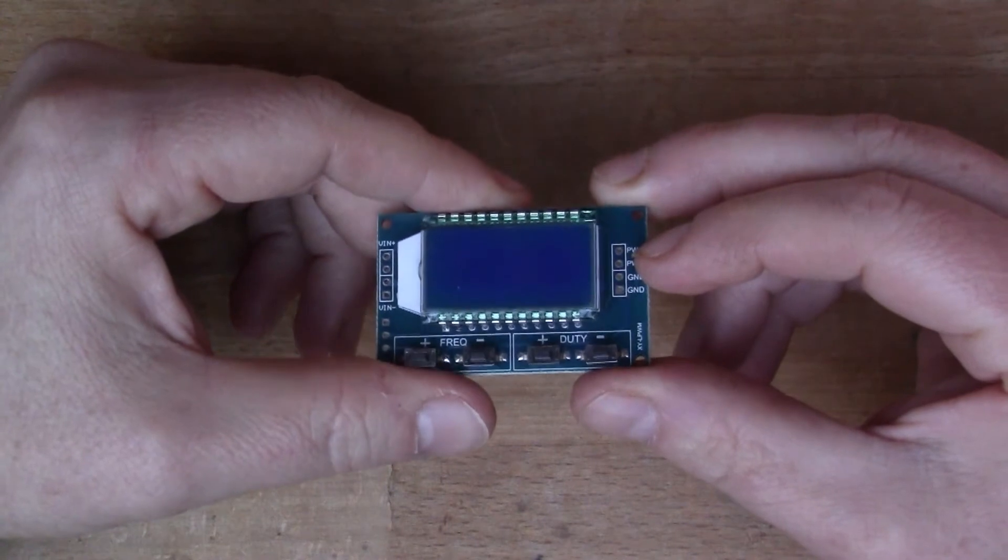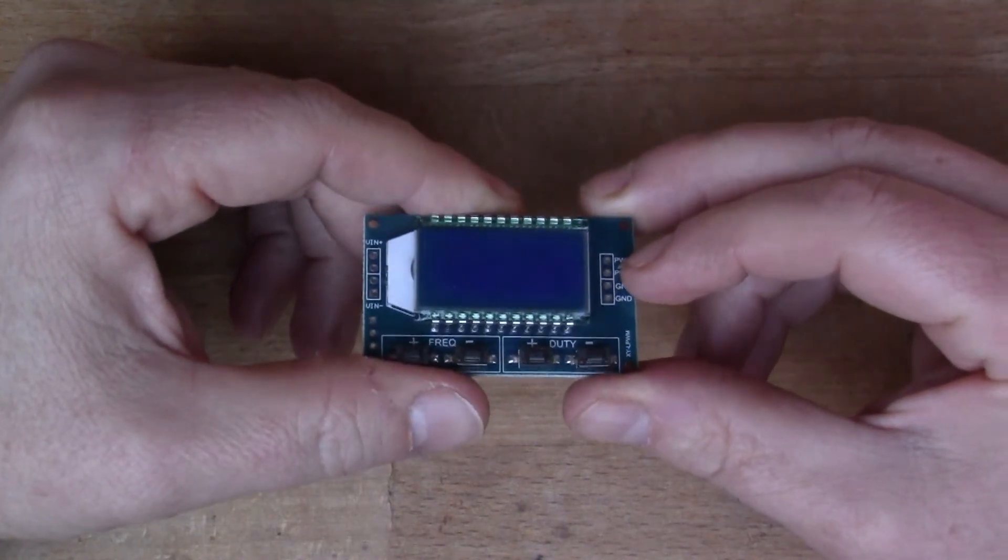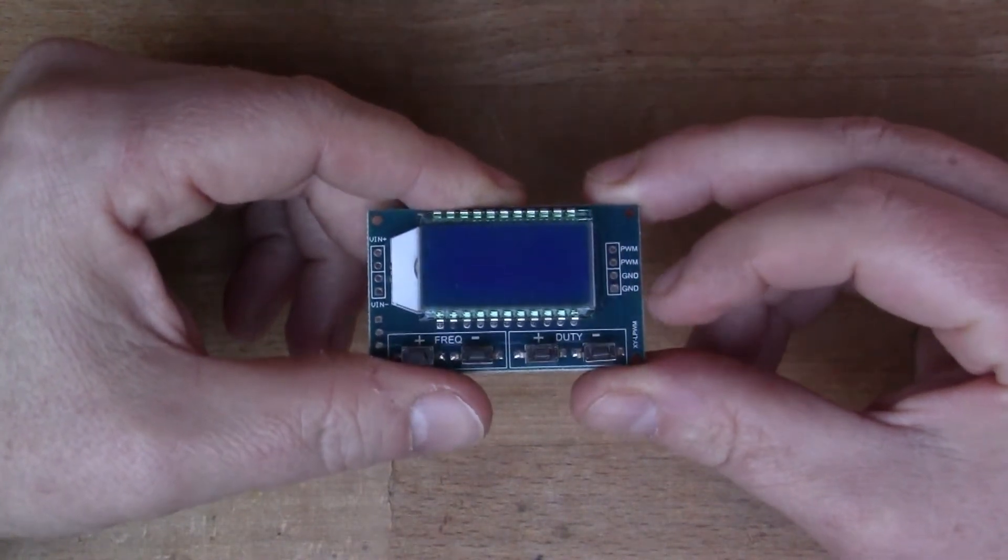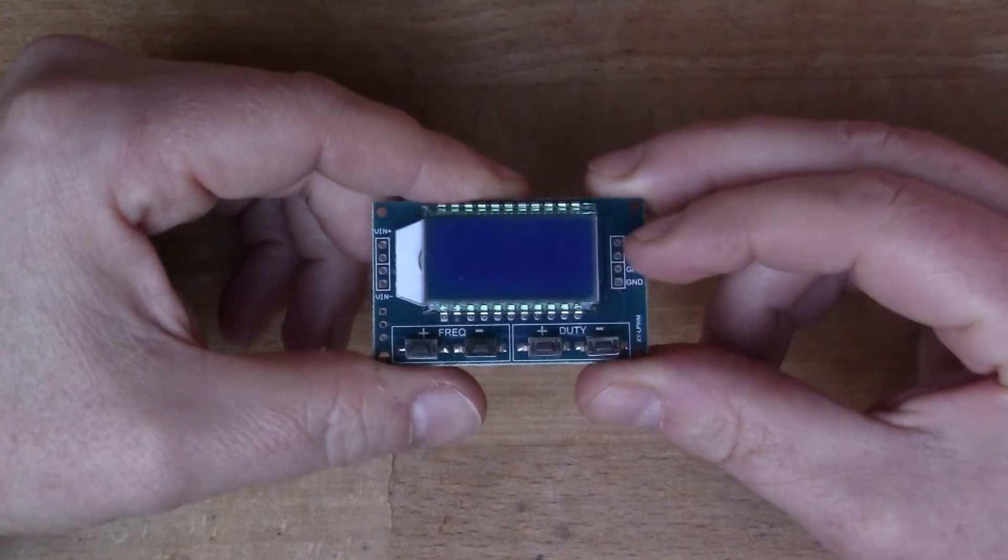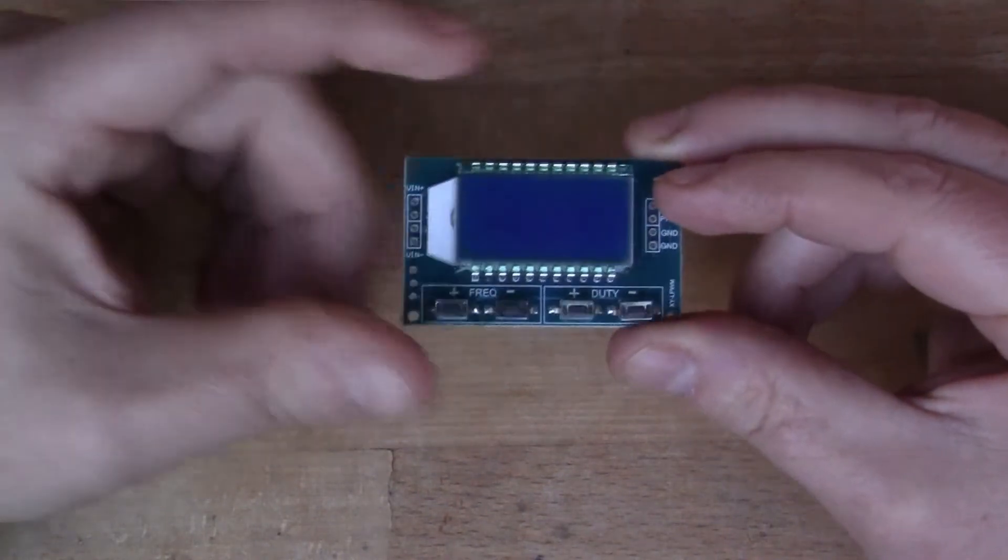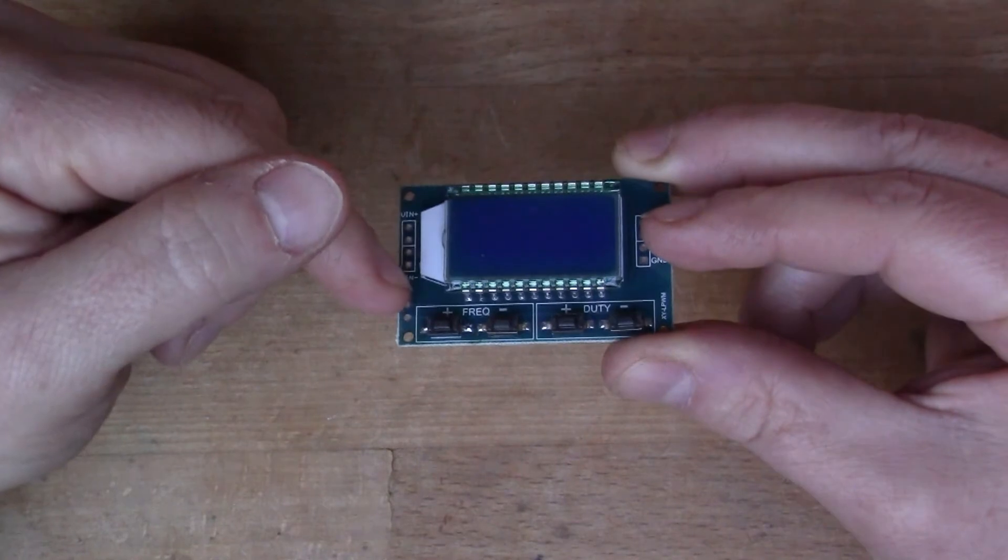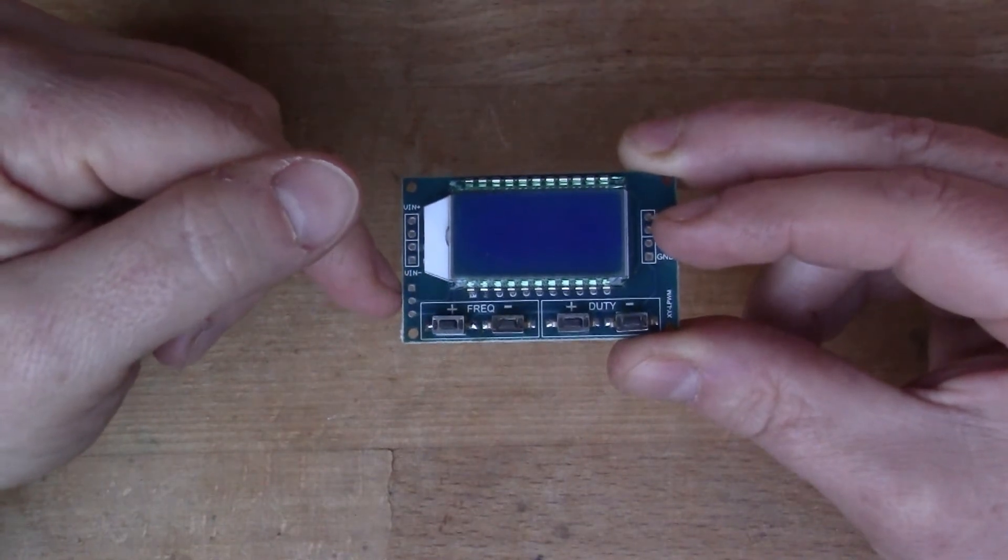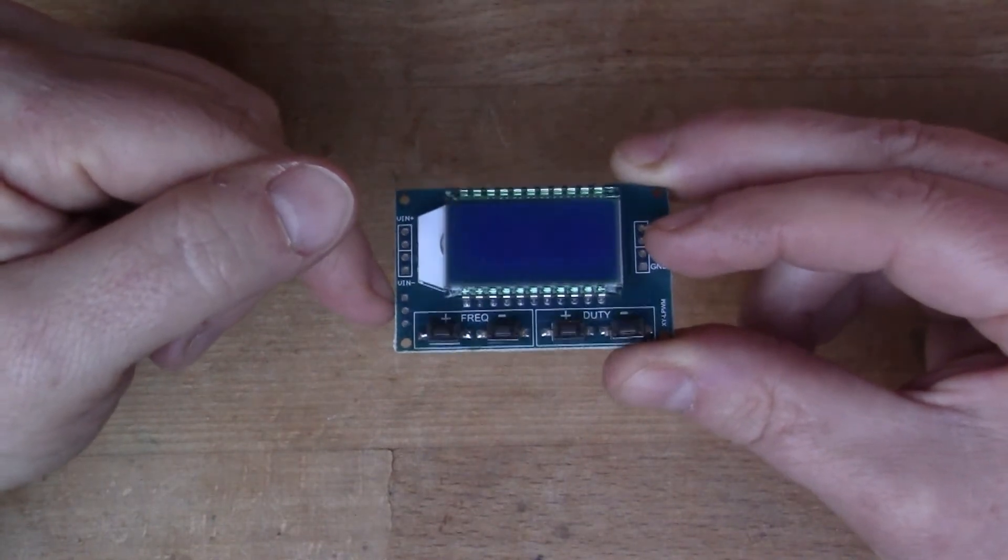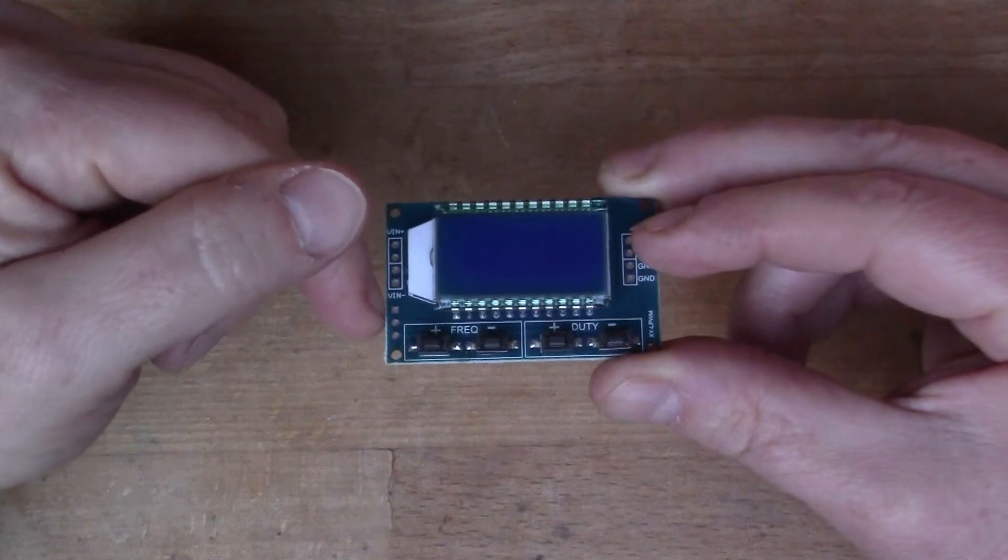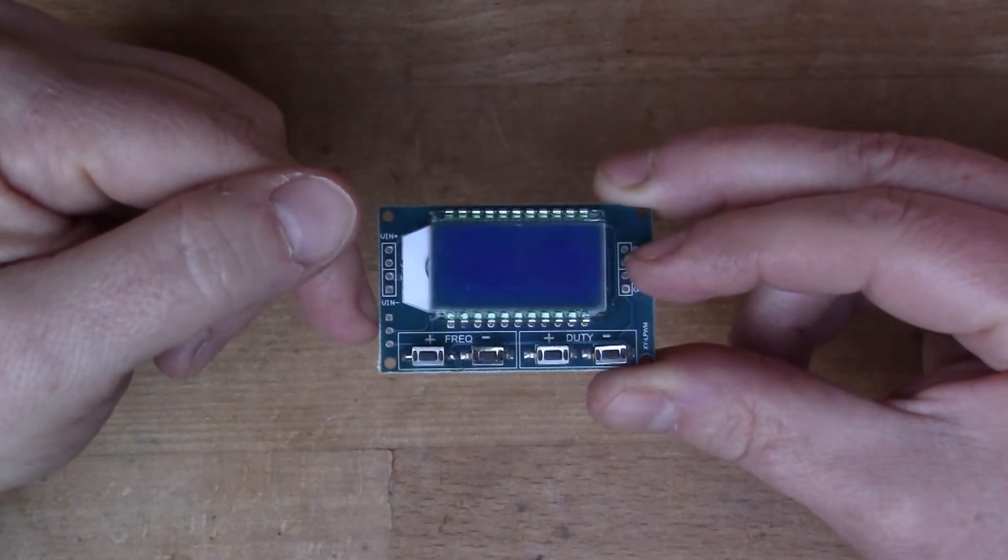I'm going to first of all connect it to the oscilloscope so we can have a look at the waveforms that come out of it, and then I'm going to connect an Arduino to the serial pins here and we'll see if we can control it via the serial interface.